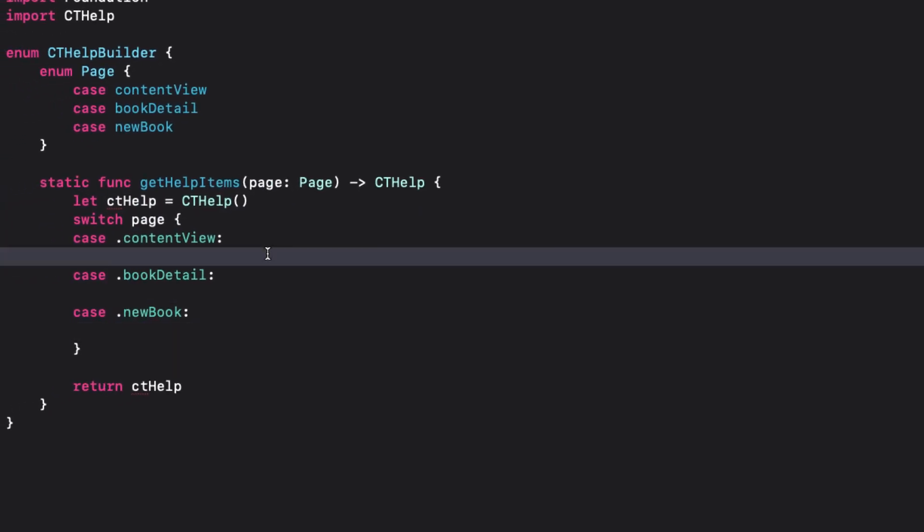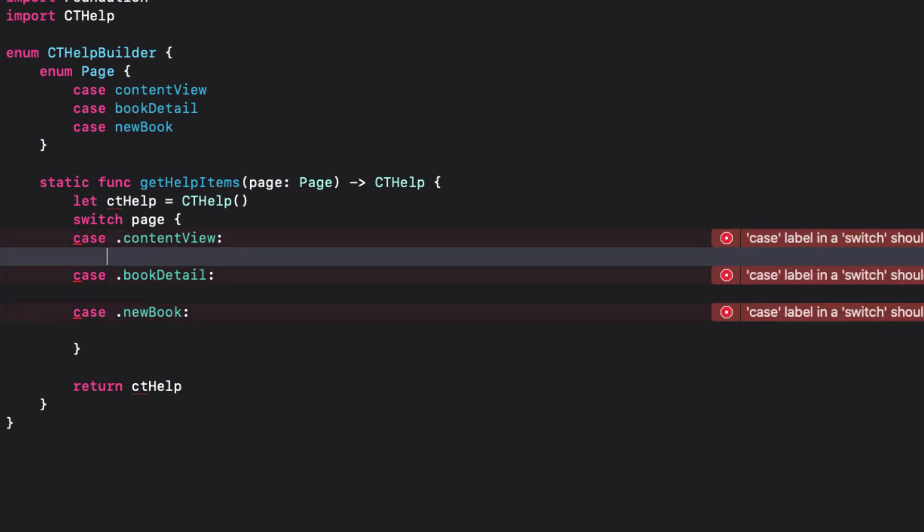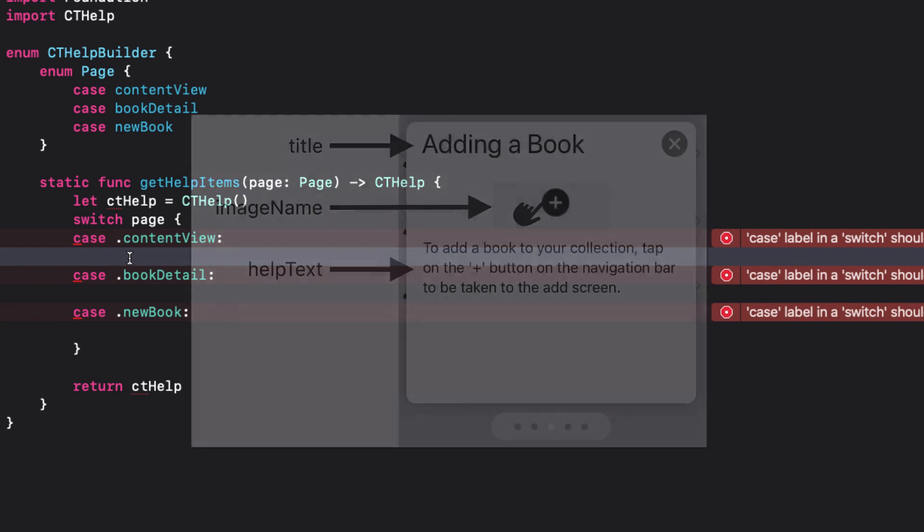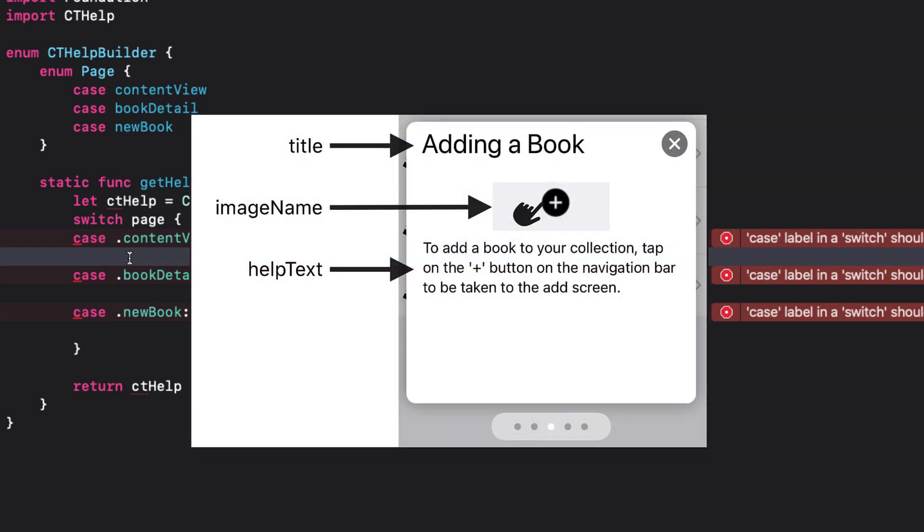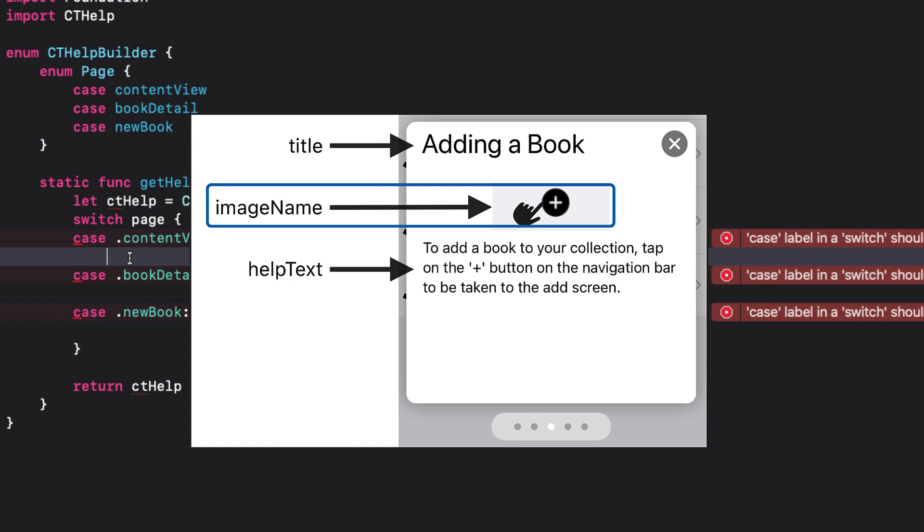With the builder page created, each of the switch blocks are where you create an array of your cthelp item cards. A cthelp item has three string properties: title, help text, and image name. If the string is not empty, there must be an image in your asset catalog with that name. If it is left as an empty string, no image will appear on the card.